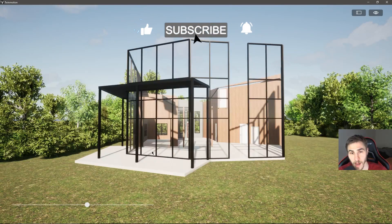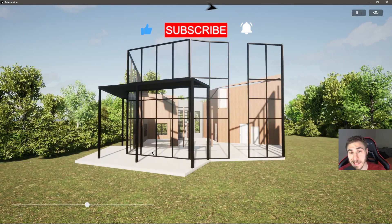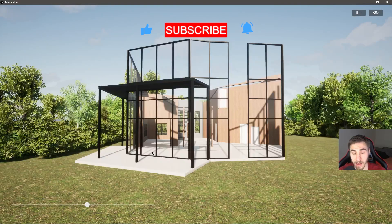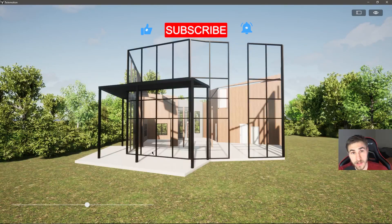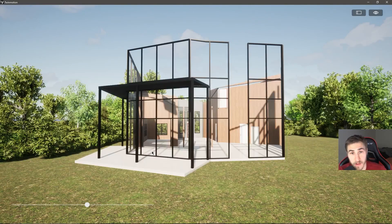That will do it for this video. I hope you learned something. If you did, please demolish that like button - it really helps me out a lot. I really hope to see you in the next video. Have a wonderful day and thank you for watching.